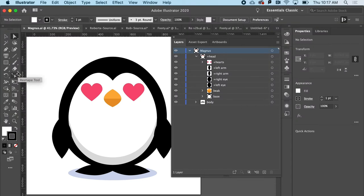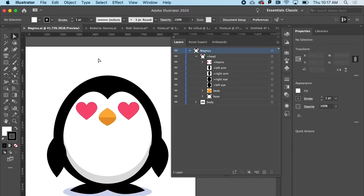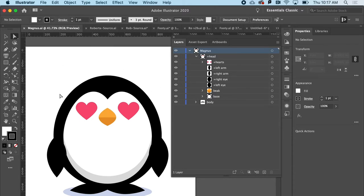So what I'd like to do is create some emanata. That is the sort of little expressive drawings, maybe spirals or squiggles or exclamation points or sweat that comes outside of a cartoon character. So let's do it.